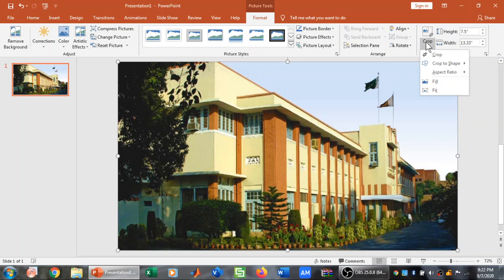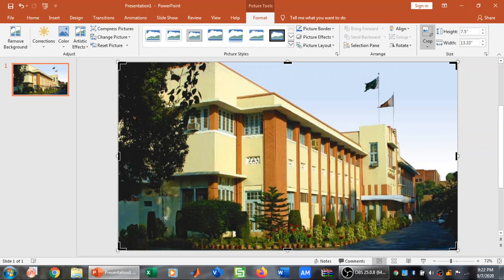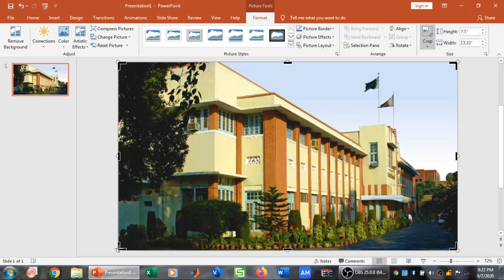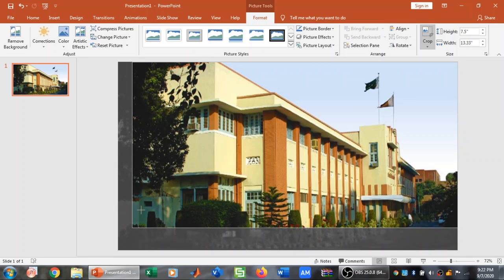When I click on this Crop option I can click on this Crop here. And then these sizing handles are going to appear. So now I can crop whatever area I want.